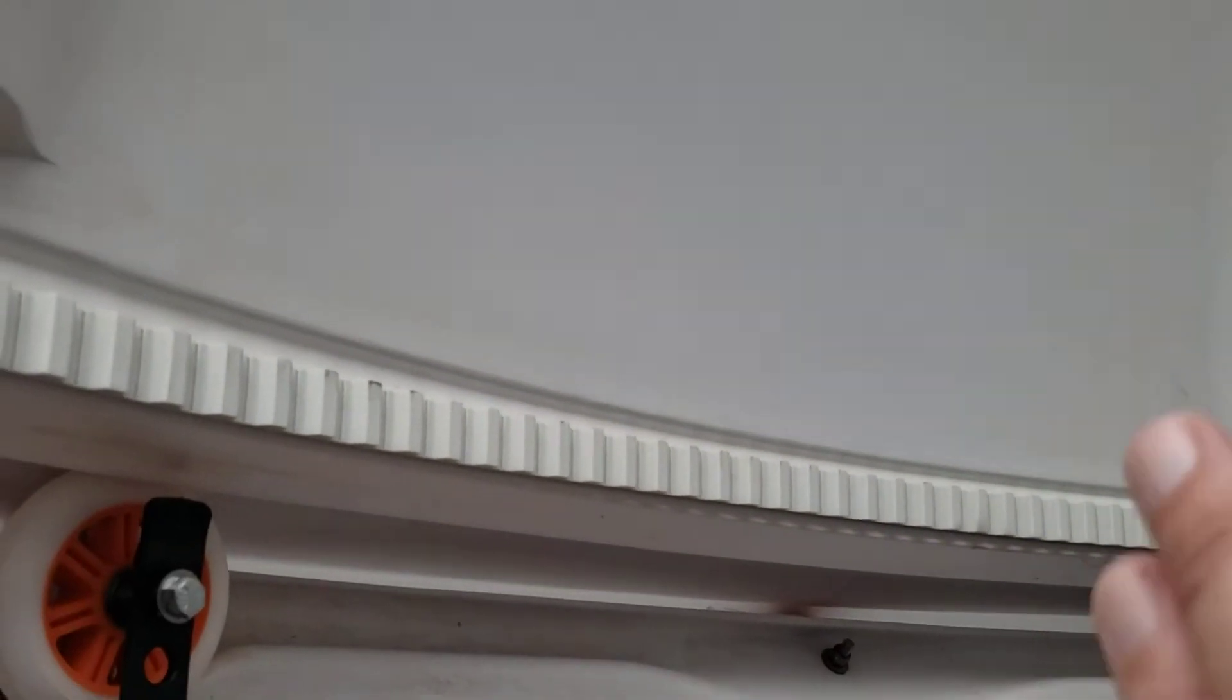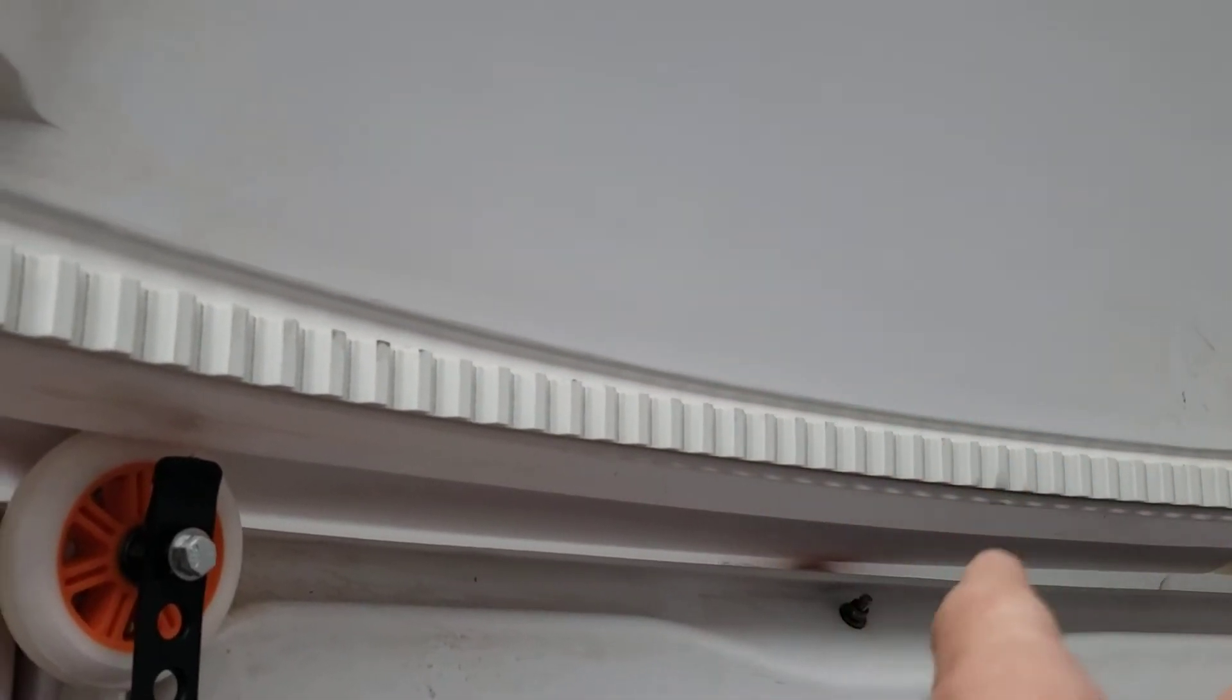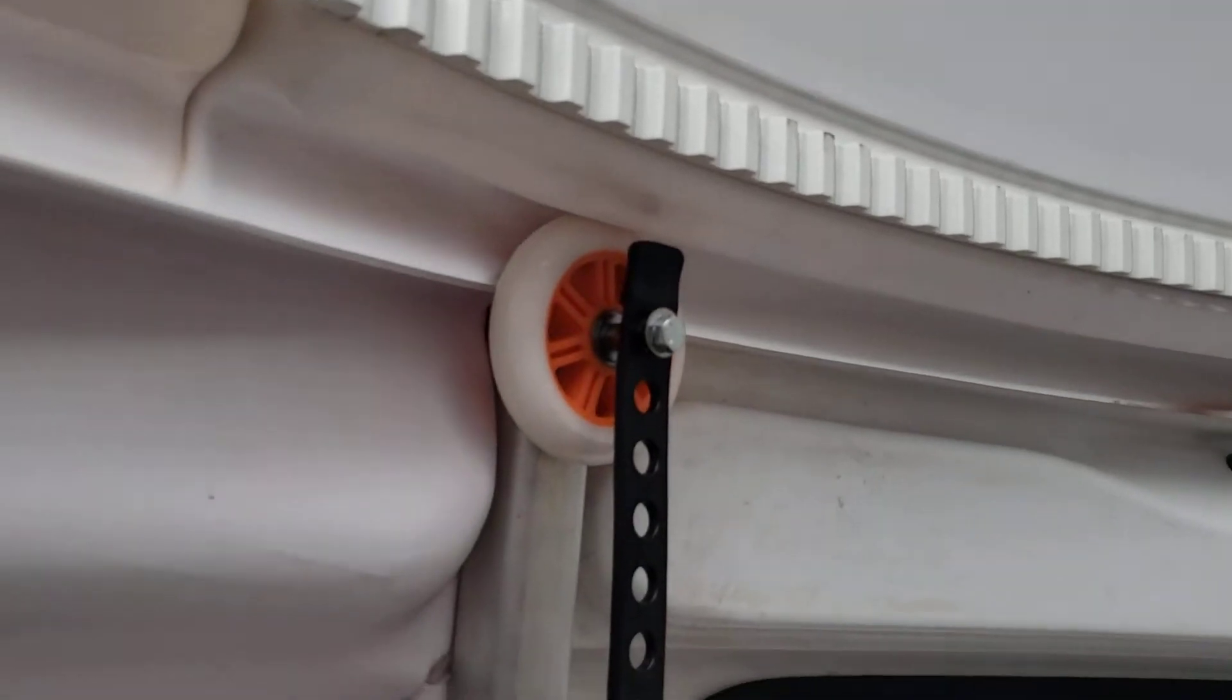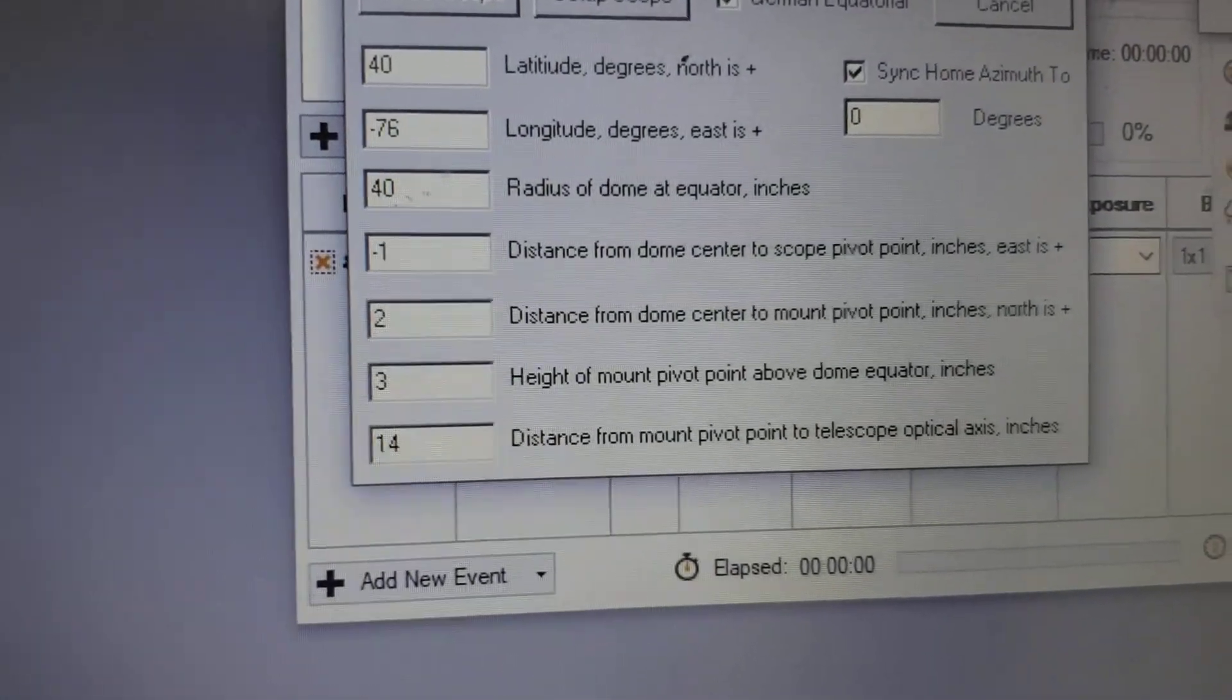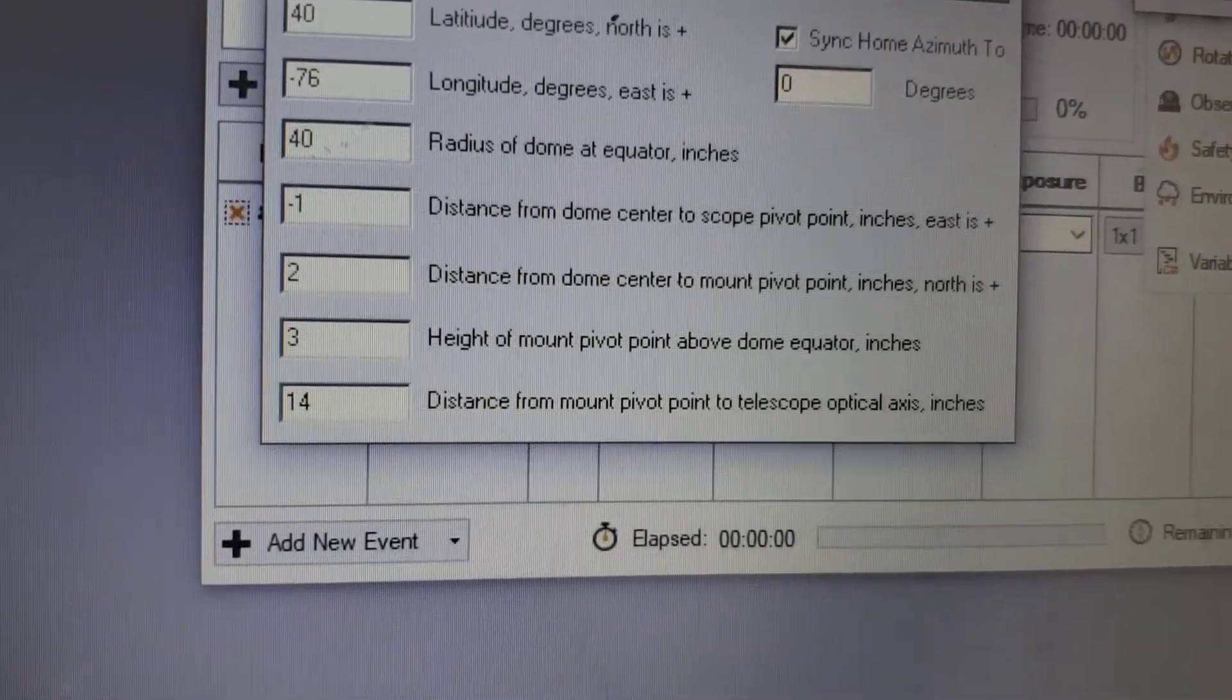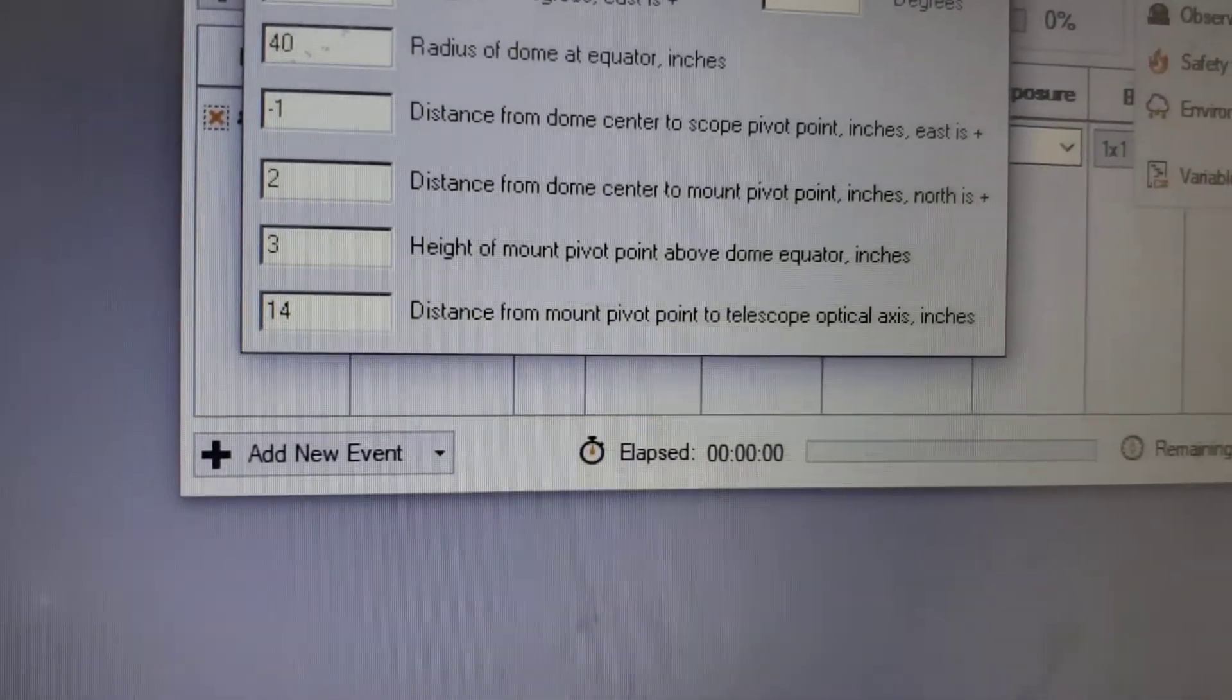Same for the north and south. You want to face the dome north, make sure the dome shutters in the center of the scope, and move those numbers around. I ended up ending up with the number two there, two inches. That seemed to work really well for me.